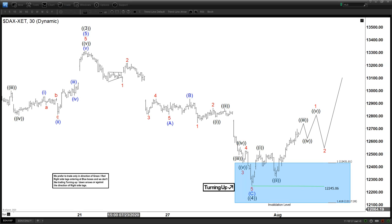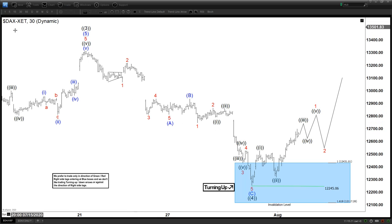Hello everyone, welcome to EliteWaveDeskFocus.com YouTube channel. My name is Henry. Today is Tuesday, August the 4th and the time is around 4 a.m. GMT. Today we'll be looking at the chart of the DAX.